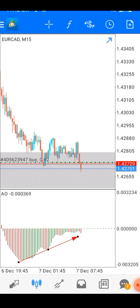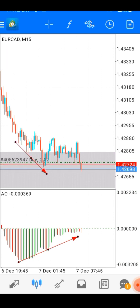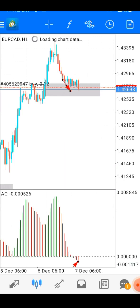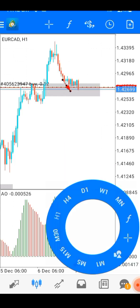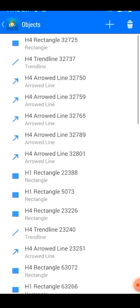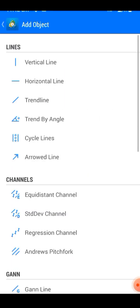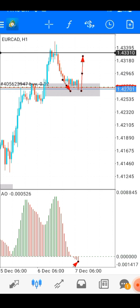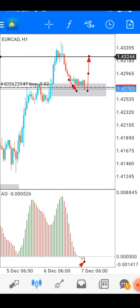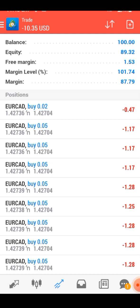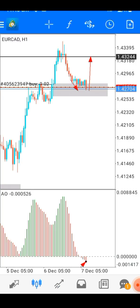Now waiting for results. One hour later...